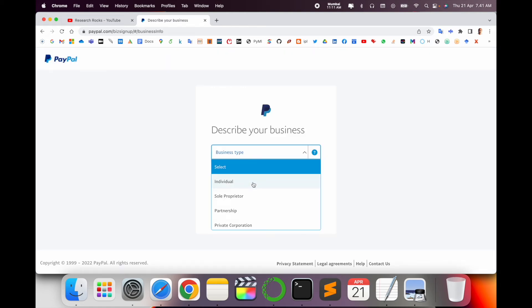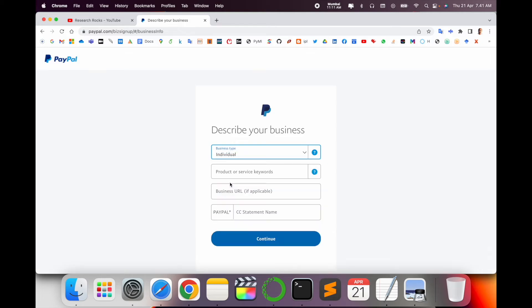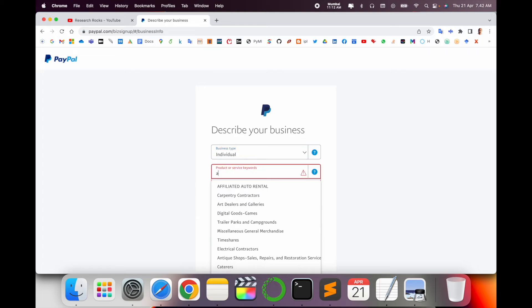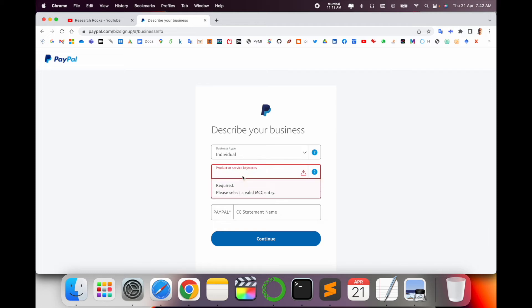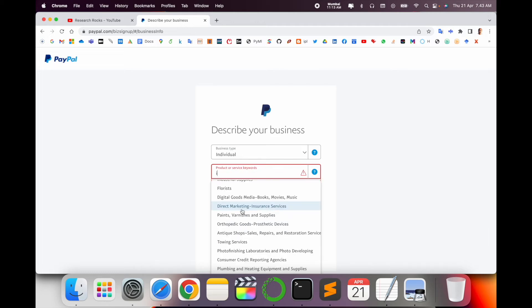My business type: individual, sole property, partnership, or private corporation. So my business is individual. Products and services keyword. Here, which types of products and services are you selling or accessing? This is required. Digital marketing, direct marketing, insurance services.